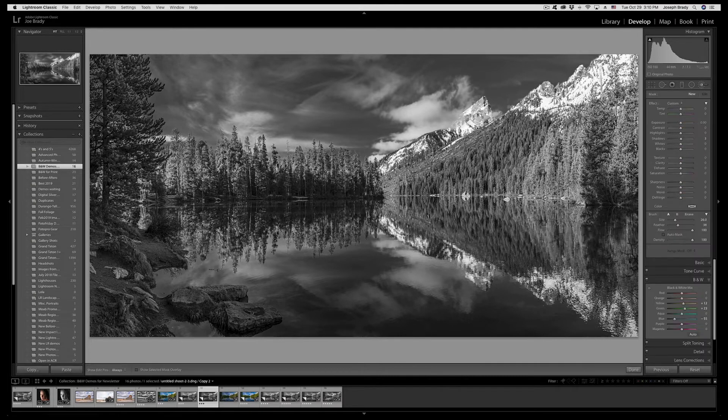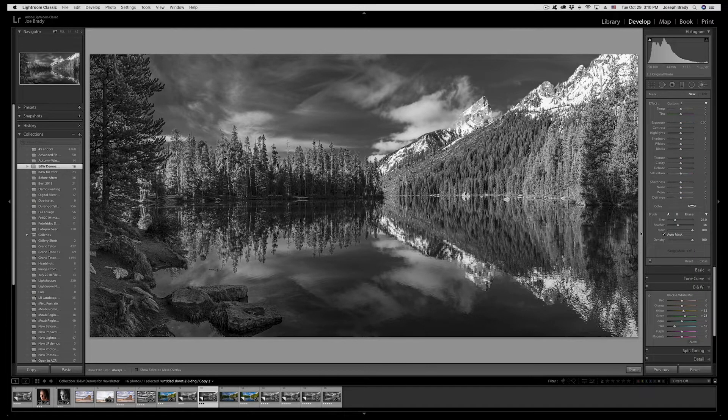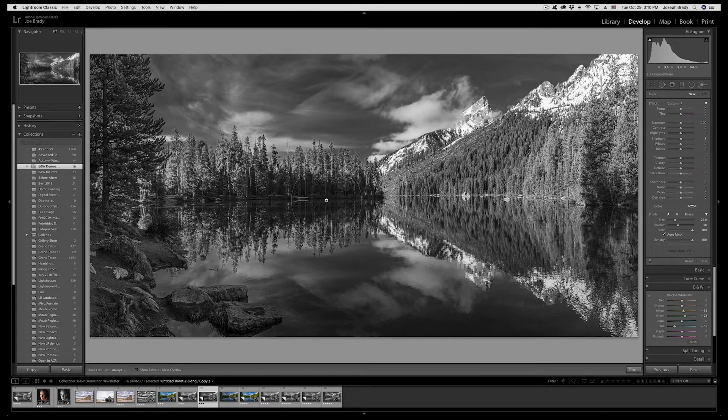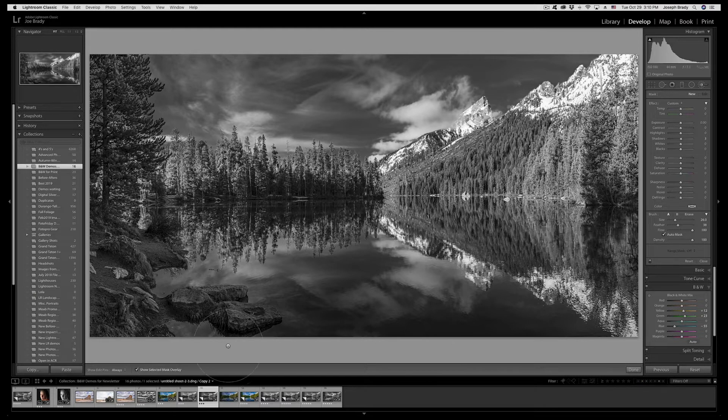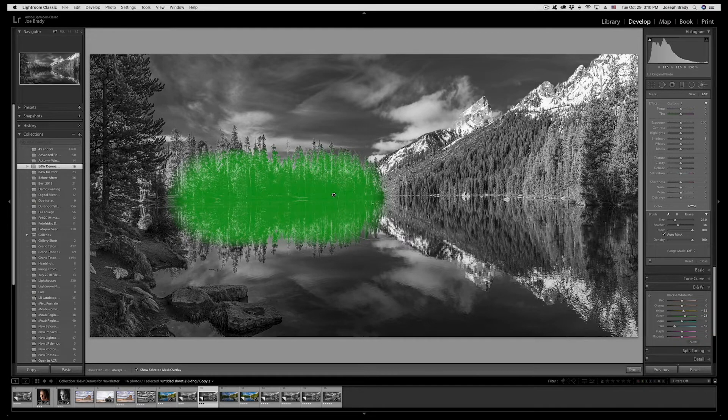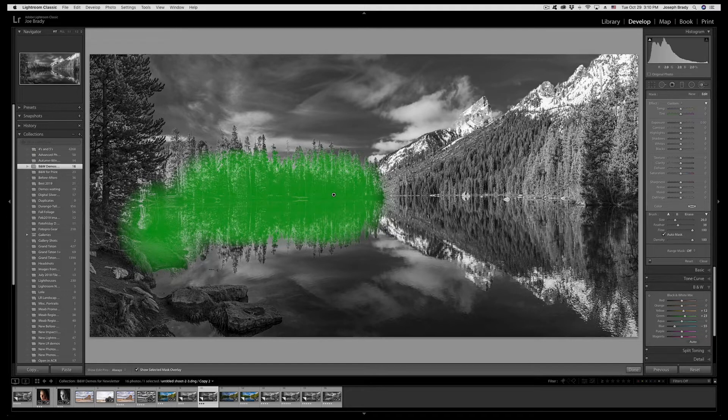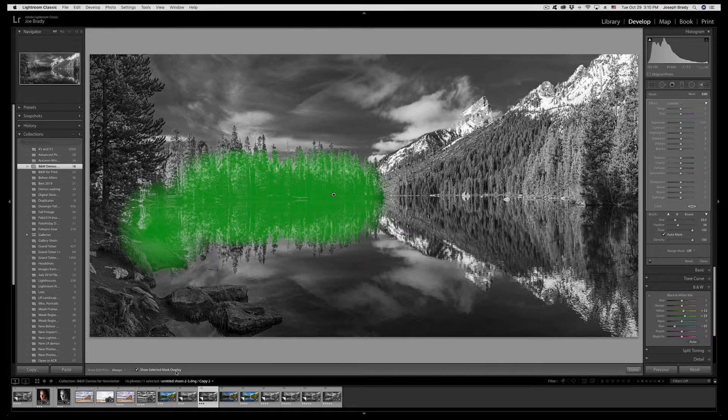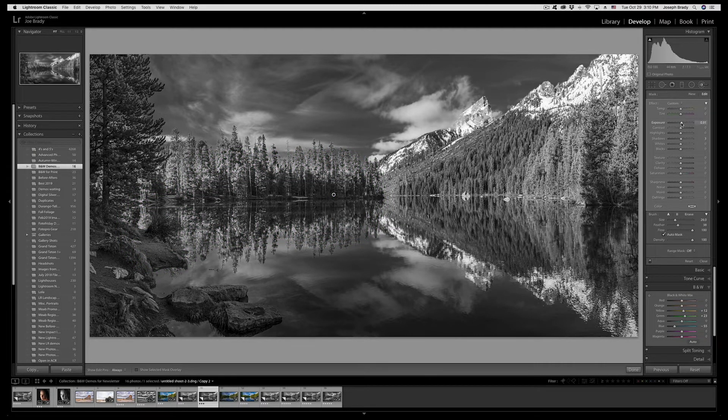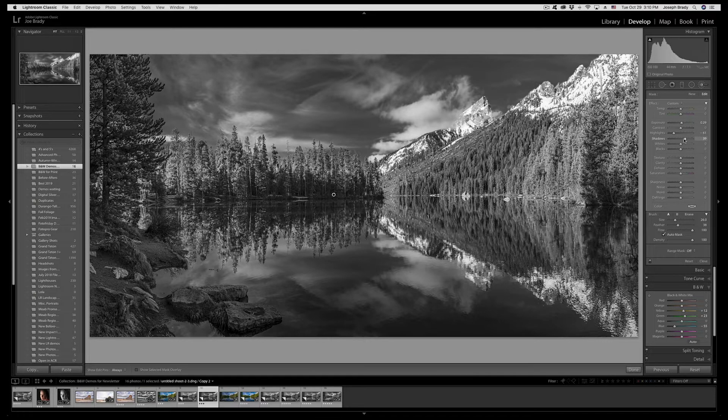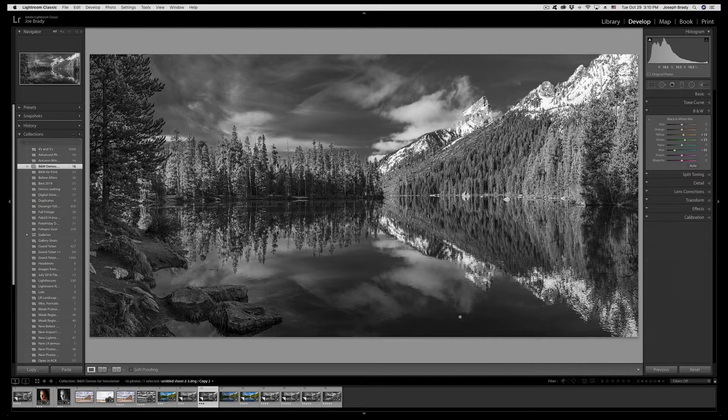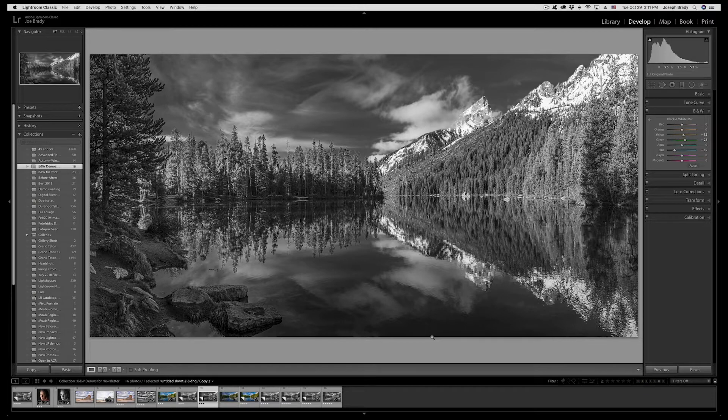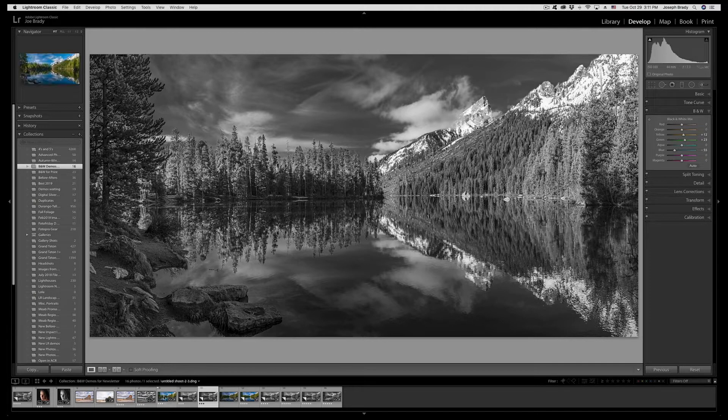I'm also going to lighten up the shadows in the middle a little bit. Let's get a brush and I'm going to turn on auto mask now because I just want it to affect these trees. I don't want it to hit the sky. Let's increase the exposure just of that. In fact I'm going to bring the highlights down, it's mostly the shadows I want to open up. I think we're in good shape with this as a Lightroom conversion.